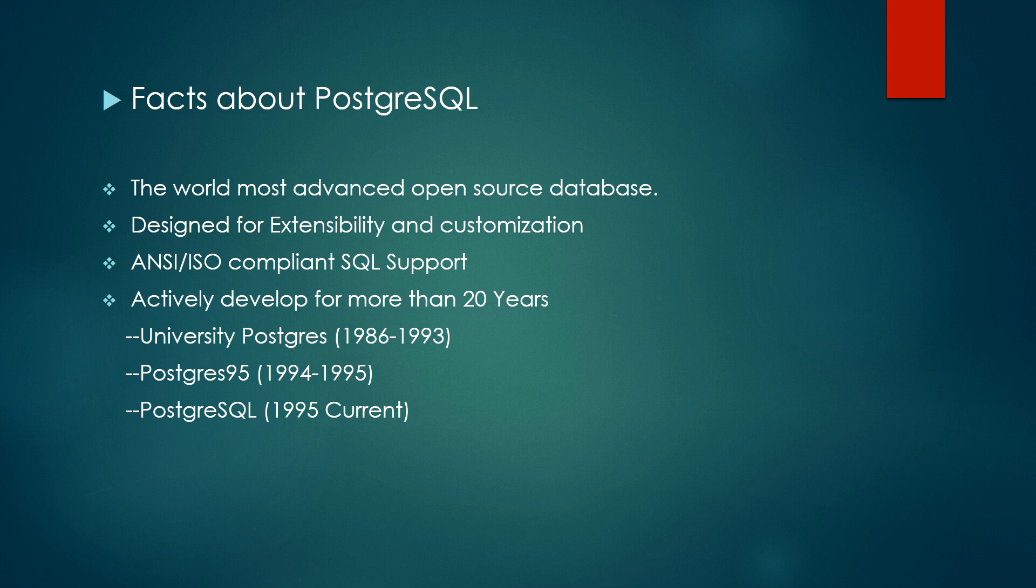PostgreSQL database was developed on top of Ingres database by Michael Stonebreaker at the University of California. It remained a project until 1996. In 1994, two students of Michael changed the code to C language and named the database Postgres95. At that time, they added SQL support inside the database.